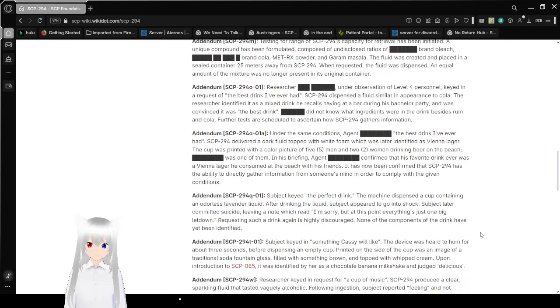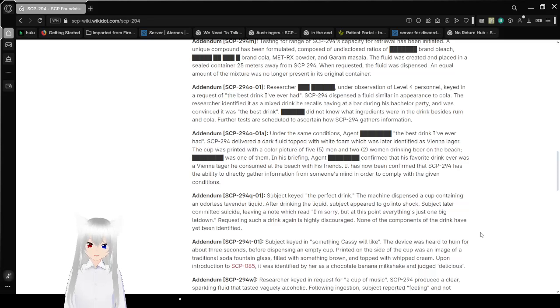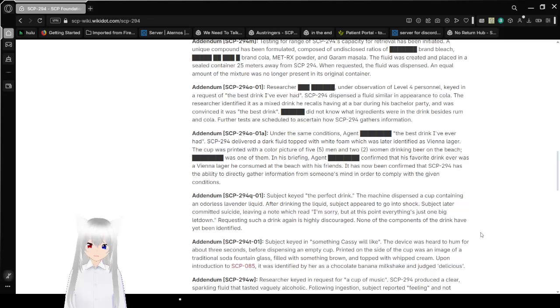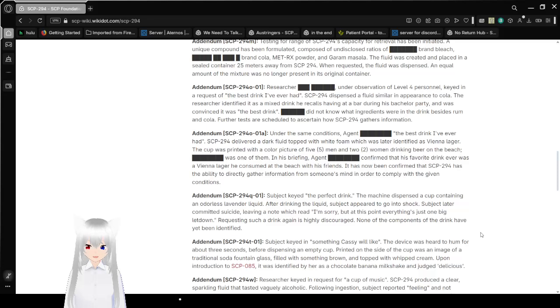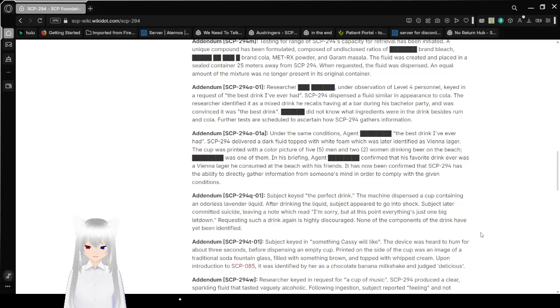Addendum SCP-294-OO1. Researcher redacted under observation of level 4 personnel keyed in a request of the best drink I've ever had. SCP-294 dispensed a fluid similar in appearance to cola. The researcher identified it as a mixed drink he recalls having at a bar during his bachelor party and was convinced it was the best drink. Redacted did not know what ingredients were in the drink besides rum and cola. Further tests are scheduled to ascertain how SCP-294 gathers information.